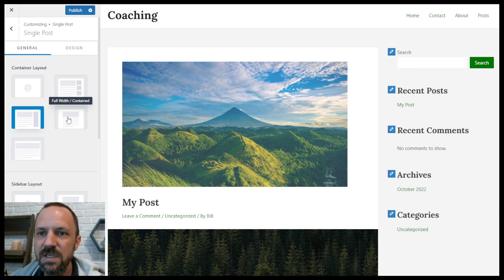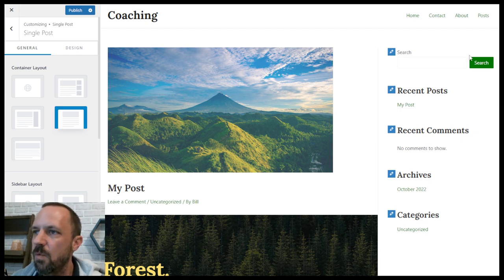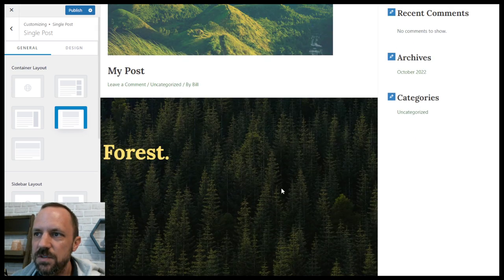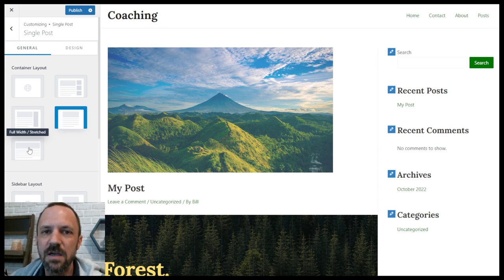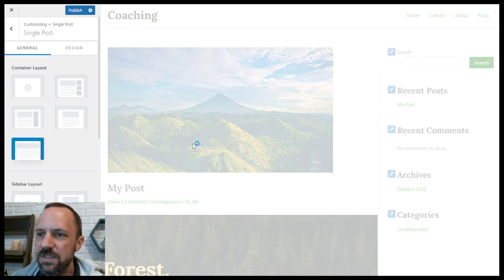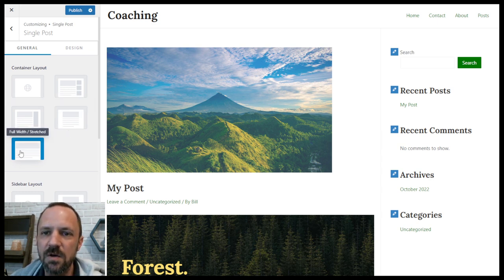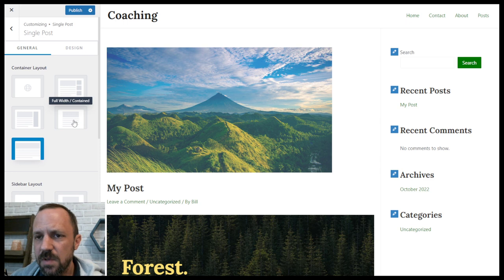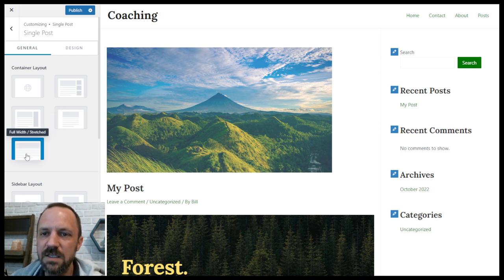If you choose 'full width contained,' it's going to put both the sidebar and the blog post in the site background or the content background white — and this is the one I'm going to choose. 'Full width stretched' isn't really recommended because that will stretch the content across the screen beyond the 1200. If you had a large monitor it would stretch all the way across, unless you had a page builder like Elementor where you control the container width within Elementor — then you would choose this and change the width inside that plugin.